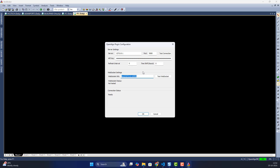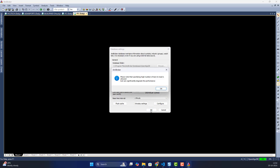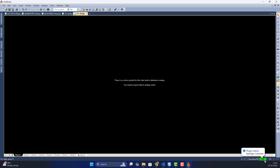Set up your default URL where OpenAlgo is running and the WebSocket URL. If you need to verify everything is working, you can click 'Test Connectivity' and 'Test WebSocket URL'. If everything is successful, press OK.